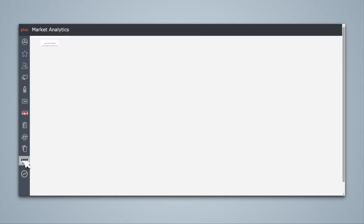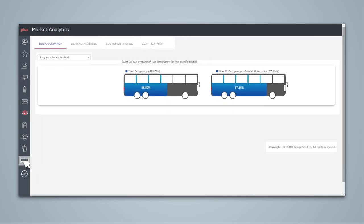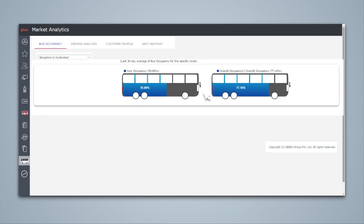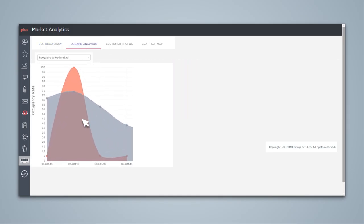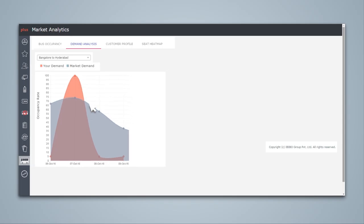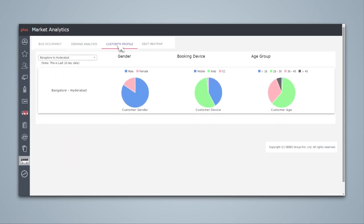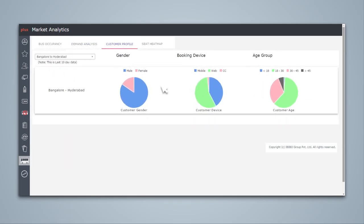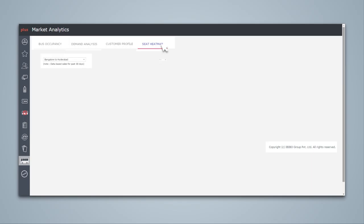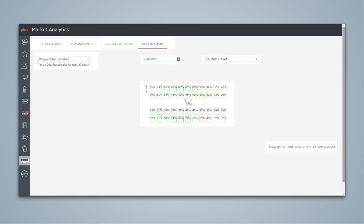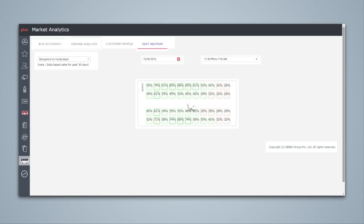Market Analytics provides details on the following: Bus occupancy - your average occupancy compared to the competitor's average occupancy for the last 30 days. Demand analysis - your occupancy compared to overall occupancy for the next 21 days. Customer profile and customer demographics. Seat heat map - specific seats preferred more by customers.